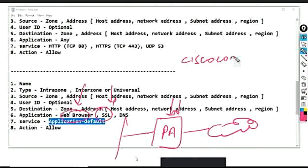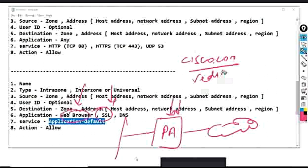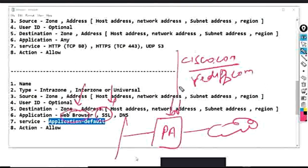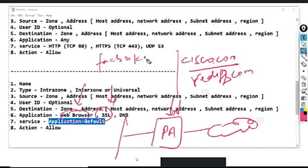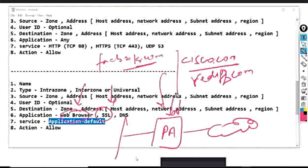For example, you will be able to open Cisco.com because Palo Alto firewall does not have a signature for Cisco.com. Similarly, you can open rediff.com because there is no signature for it in the Palo Alto firewall database. However, you will not be able to open Facebook.com because Palo Alto firewall does have a signature for it — so Facebook must be explicitly allowed under the application section.